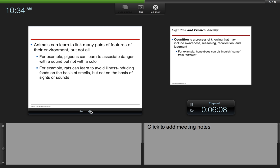Animals can learn to link many pairs of features of their environment, but not all. For example, pigeons can learn to associate danger with a sound, but not with a color. Rats can learn to avoid illness-inducing foods on the basis of smells, but not on the basis of sights or sounds.